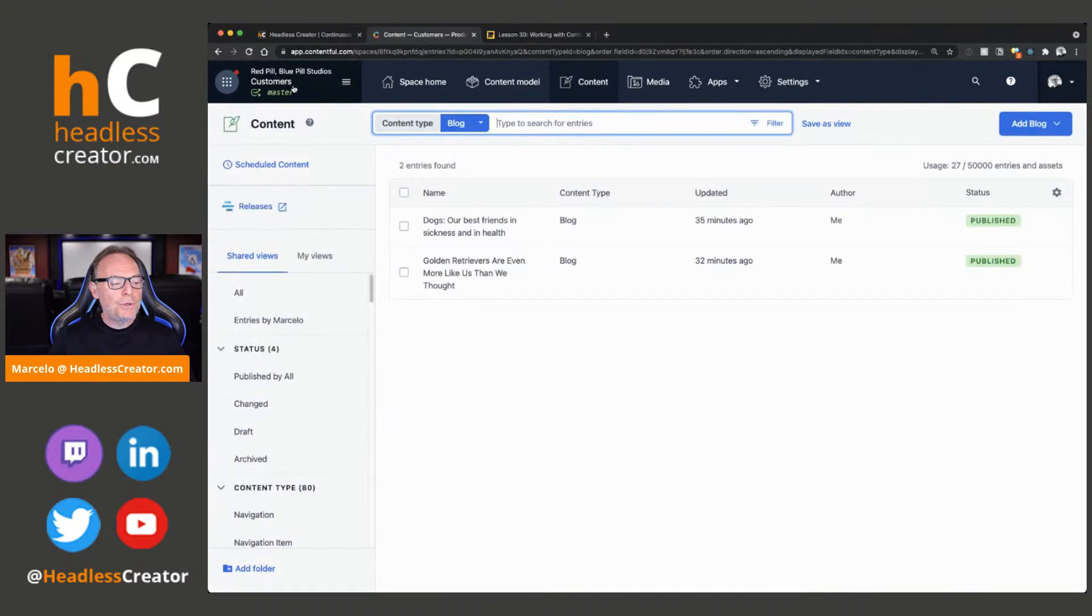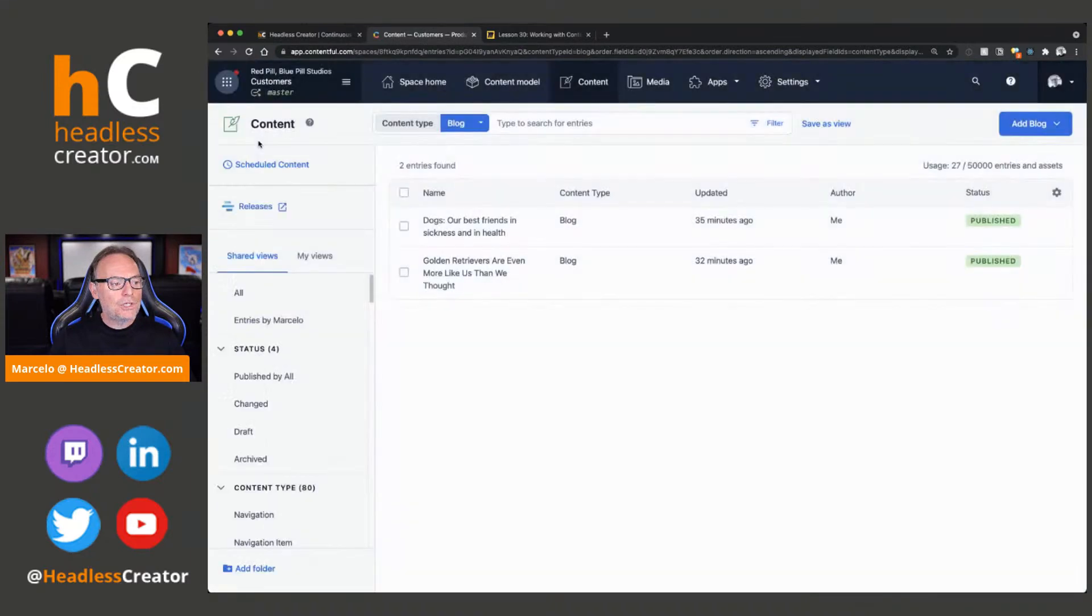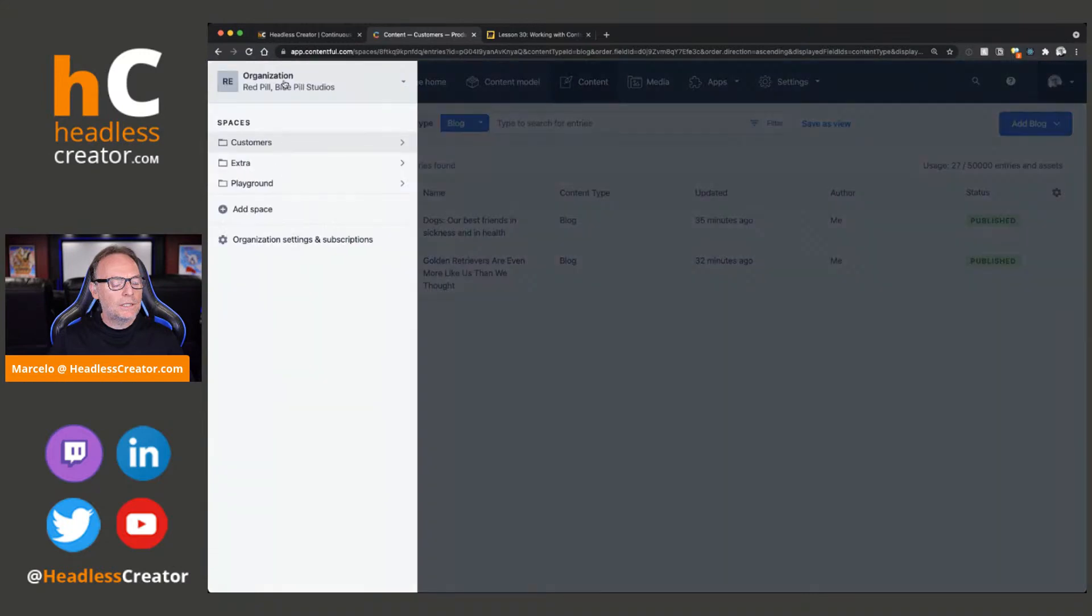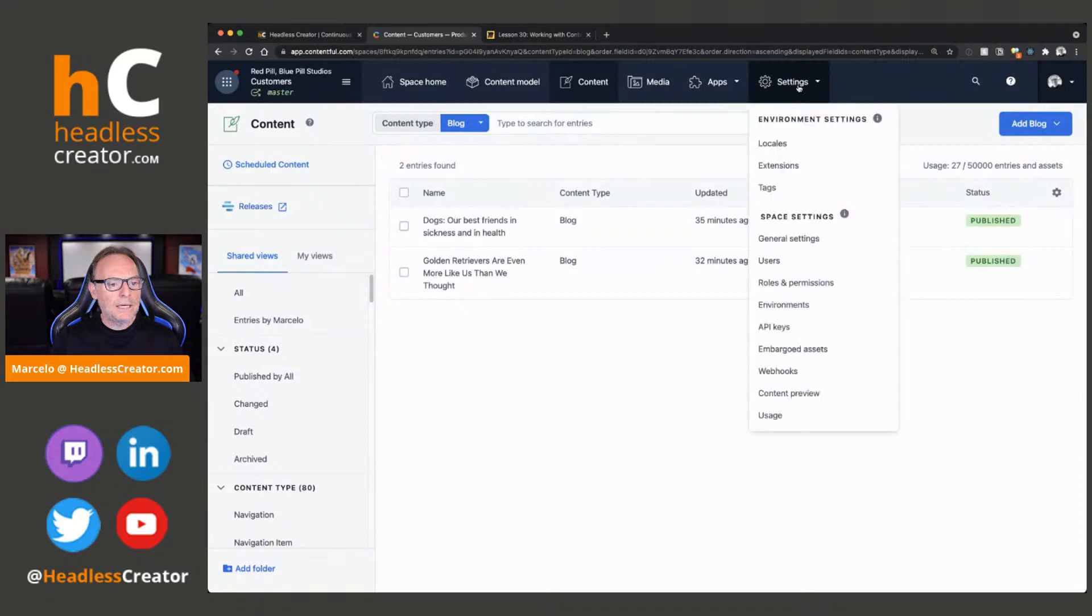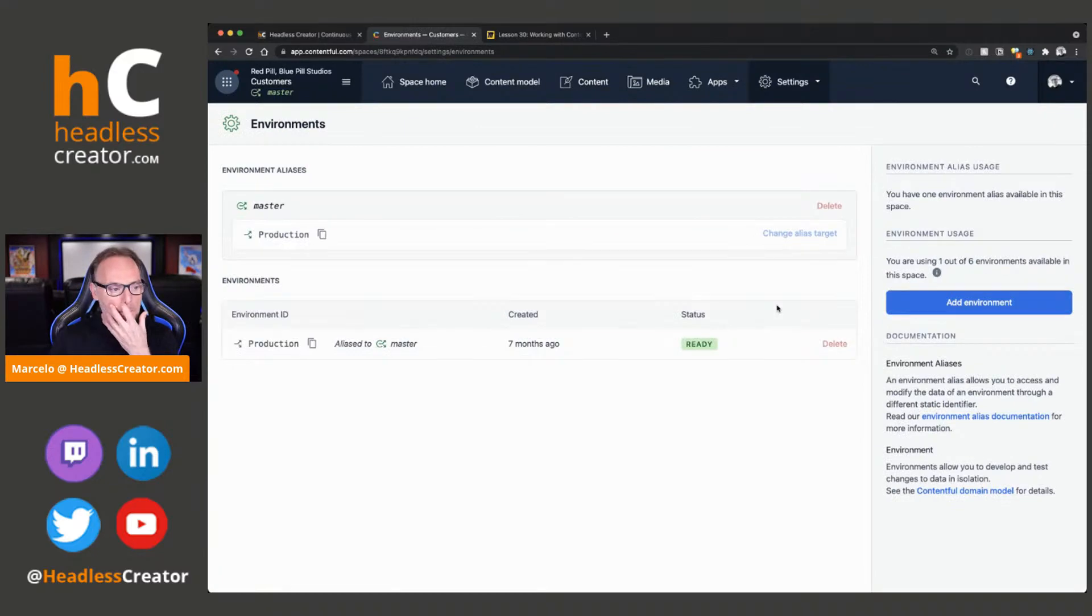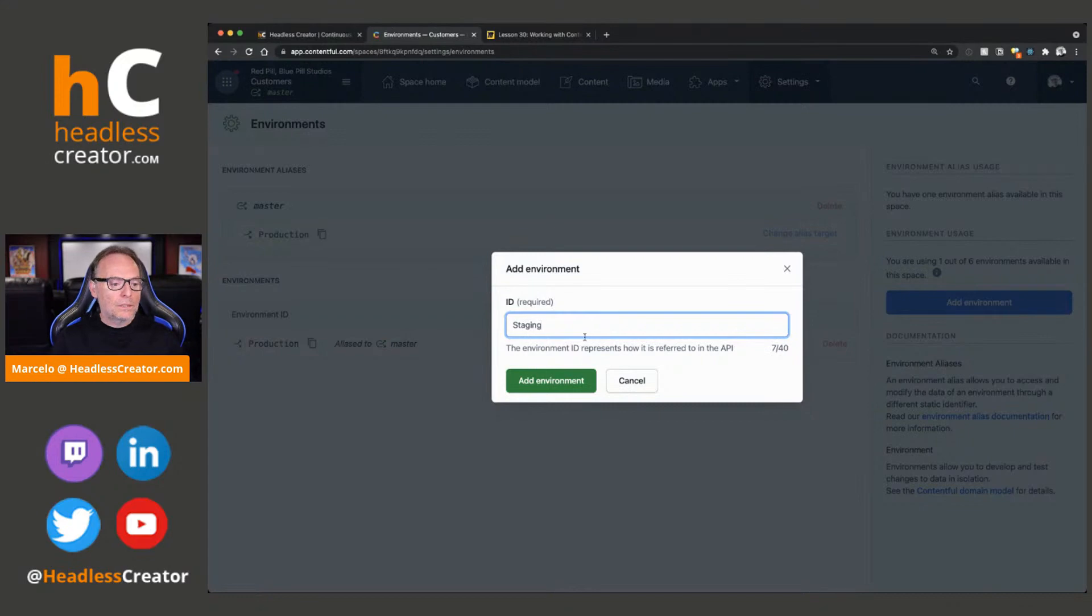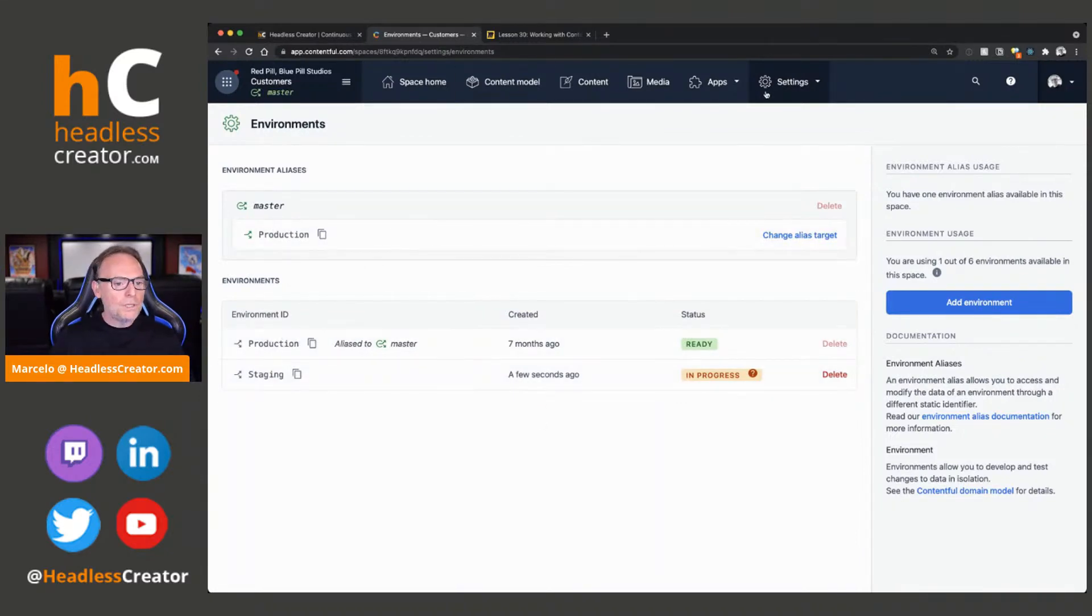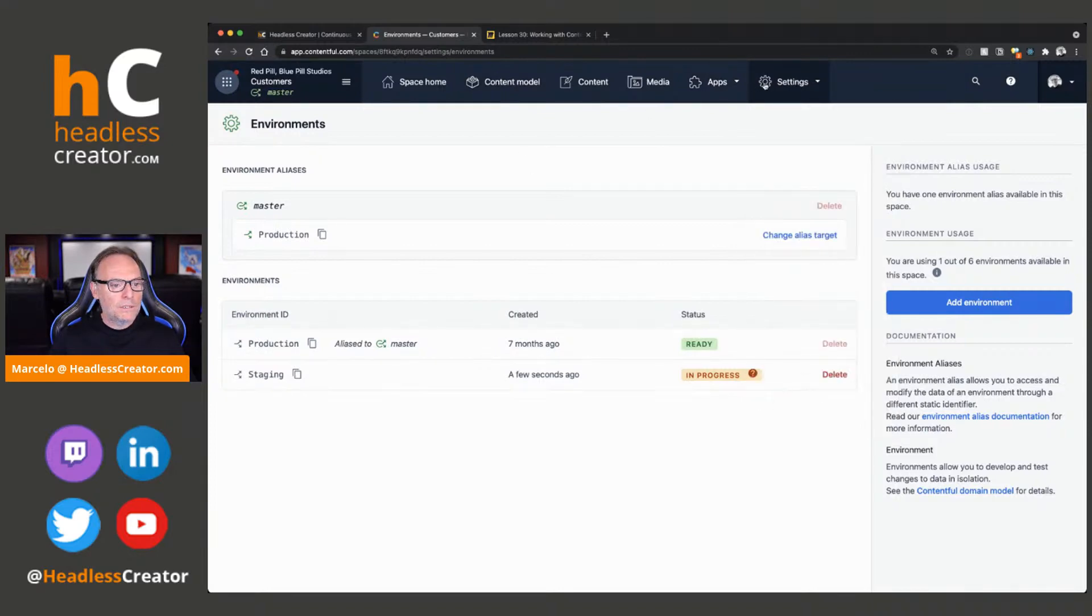Now, what I want to show you, I'm going to go ahead and change. Oh, you know what? Let's go ahead and go into a different space because I don't have a, well, you know what? Let's just make a, we'll make, let's see, we'll go to Environments here. We'll add an Environment and we'll call it Staging. Okay. So, it's basically making a copy of Production right now. And Production is my master.